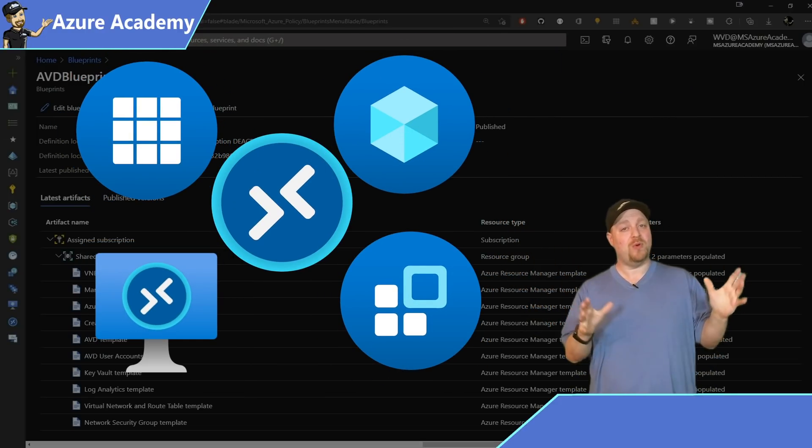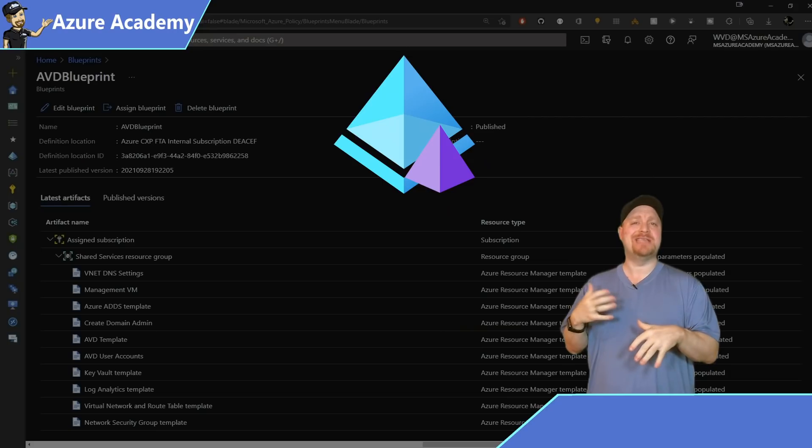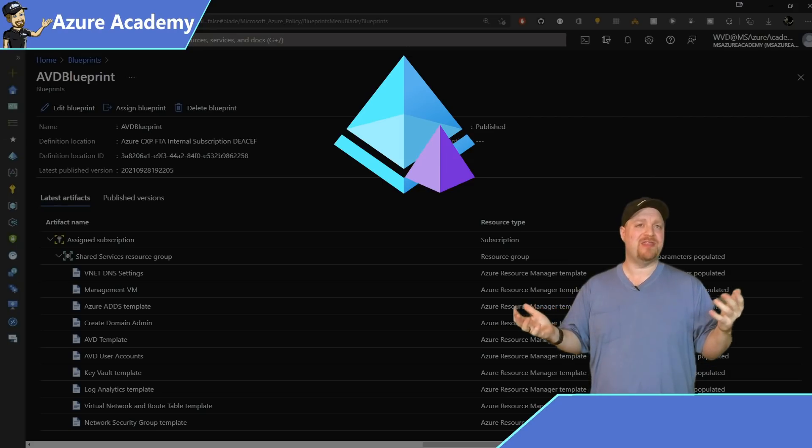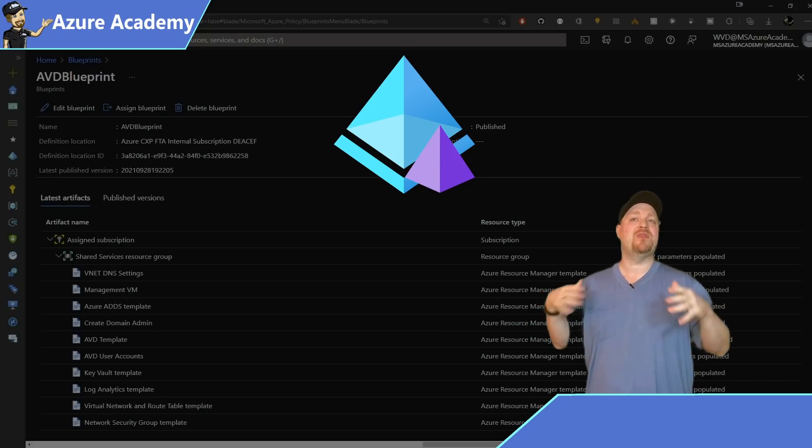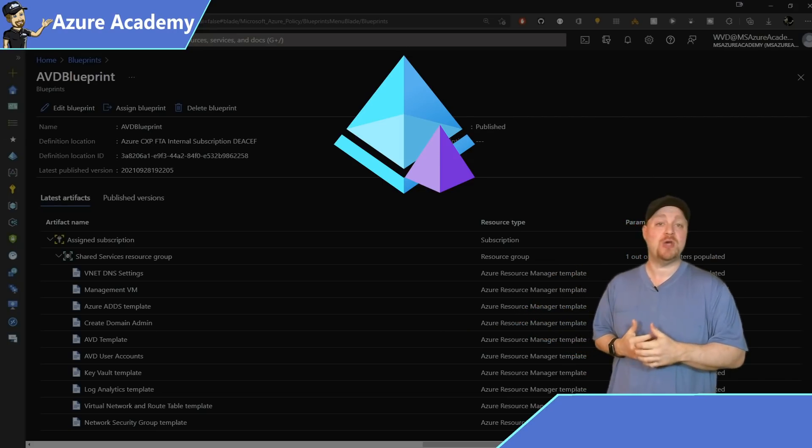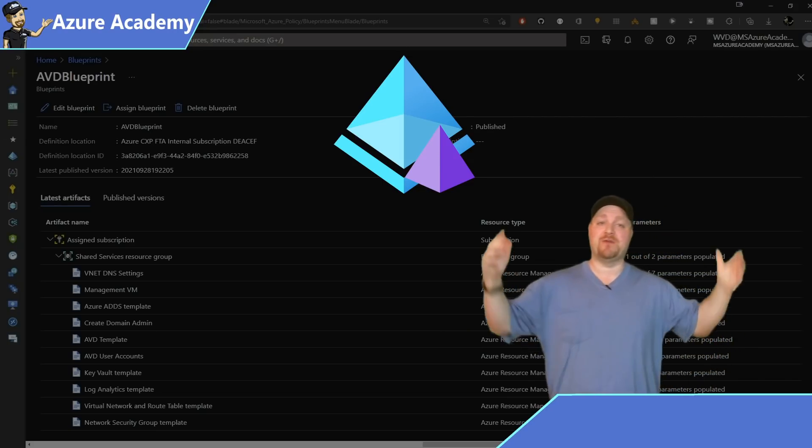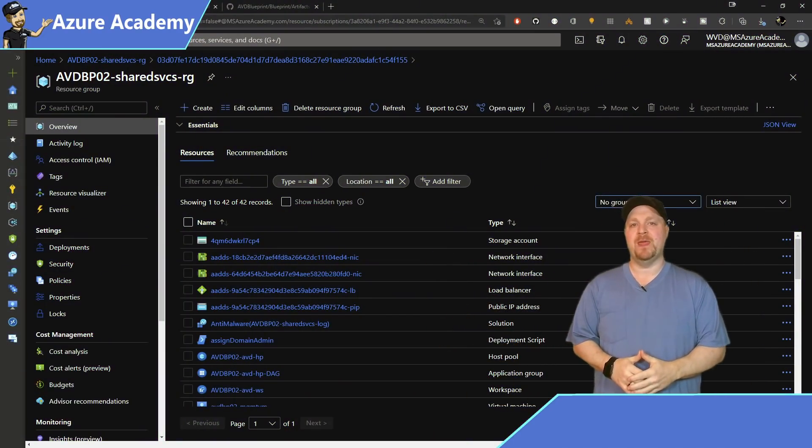Now, when you deploy Azure AD domain services, this will take roughly 30 minutes to complete. And then the rest of this will go by pretty quick. So let's just fast forward in time and our build is complete.